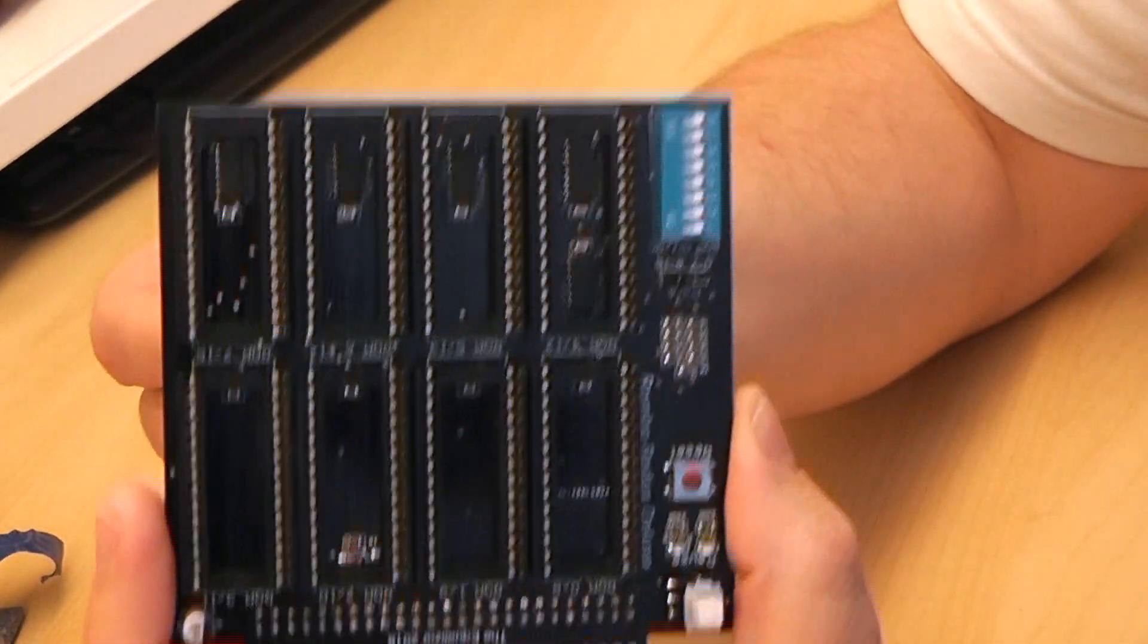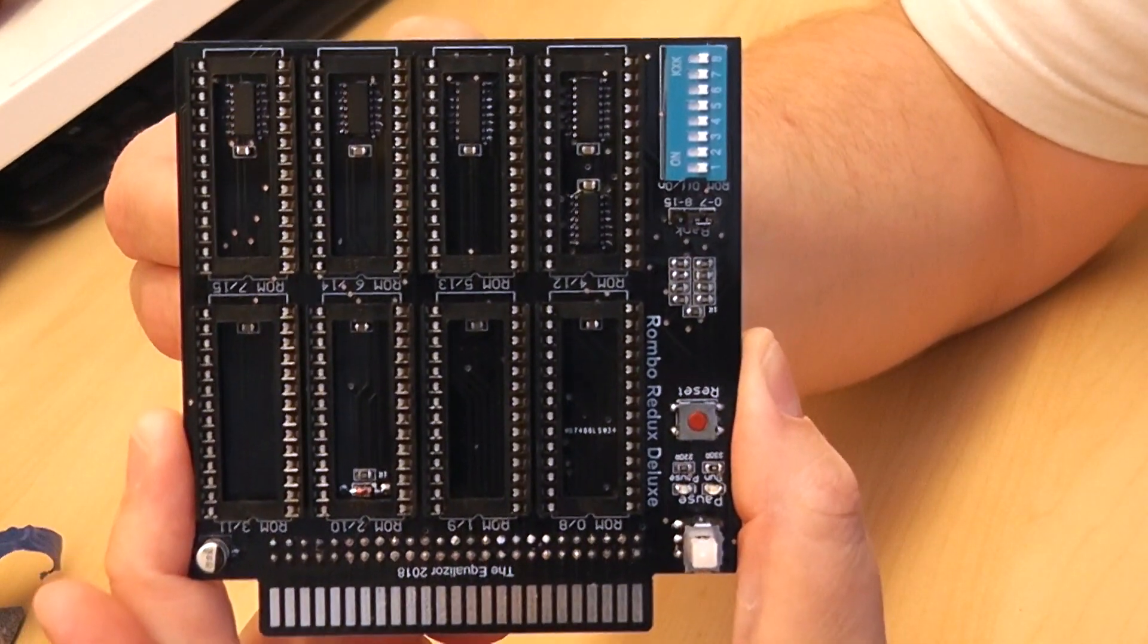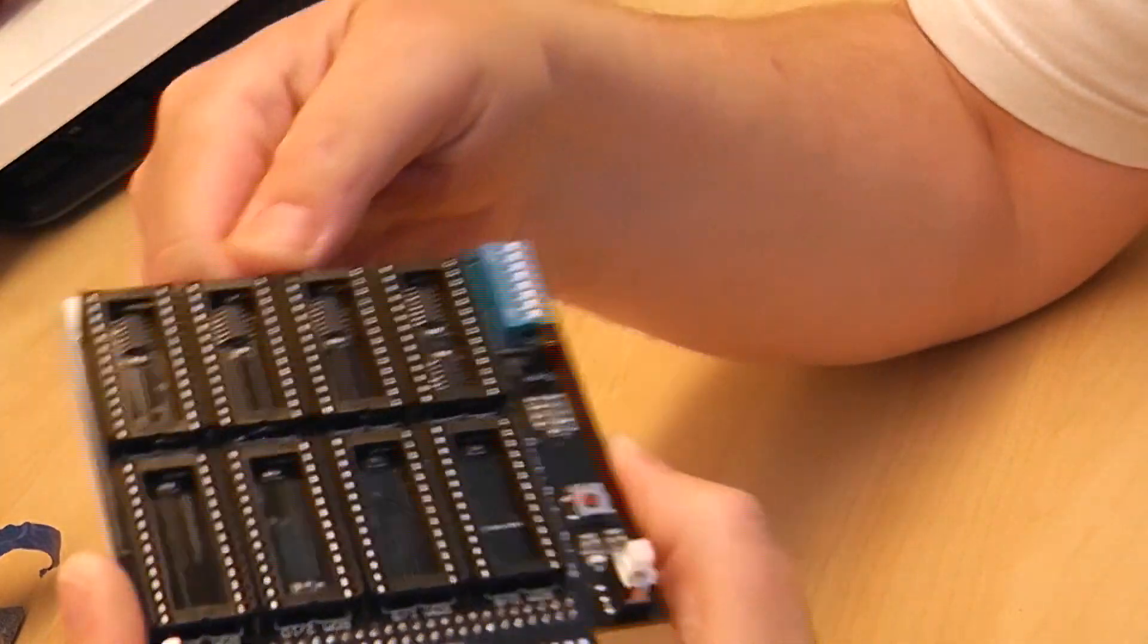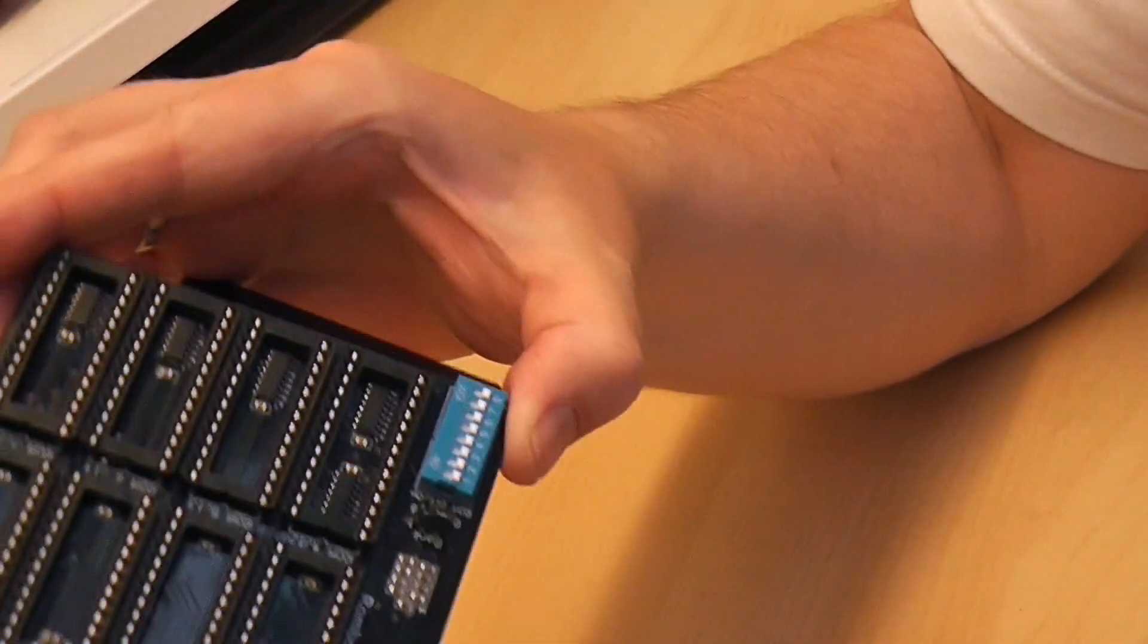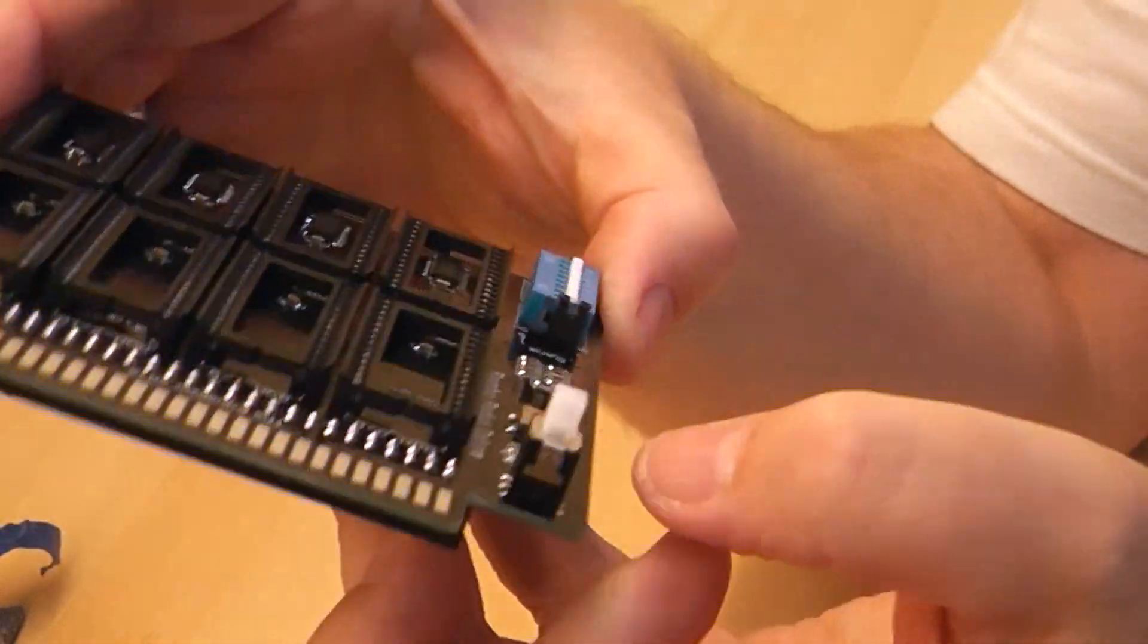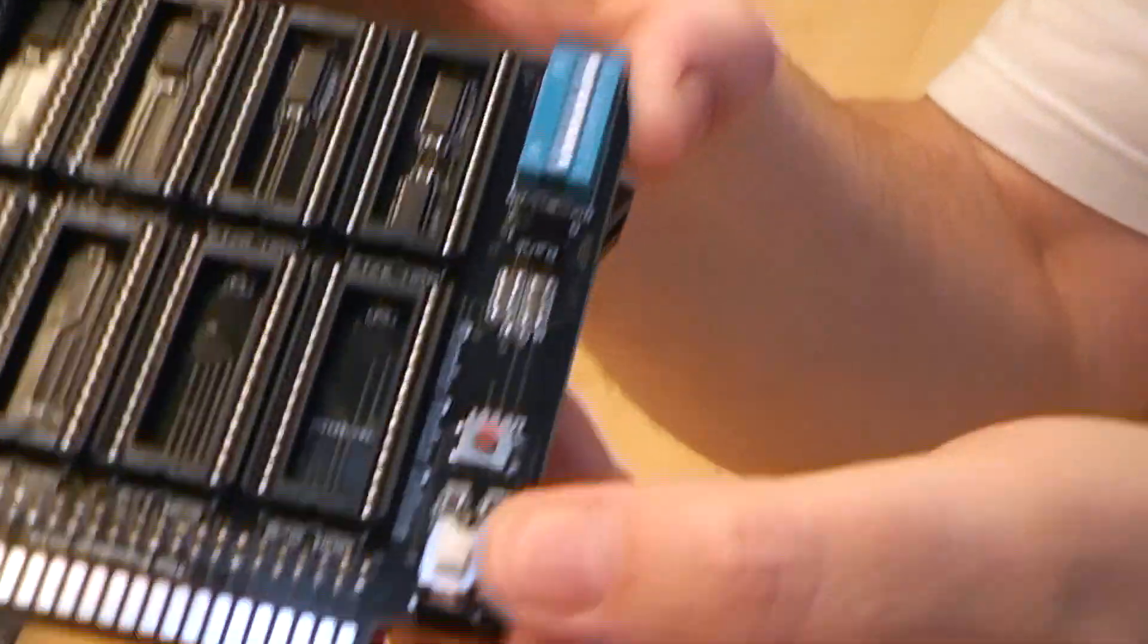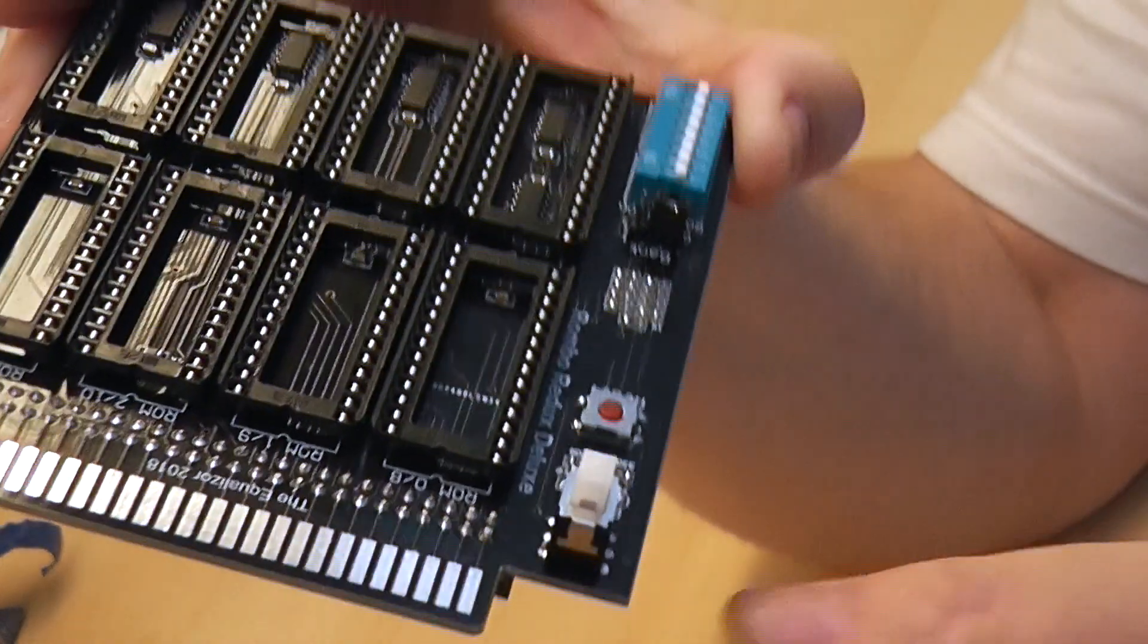So here we have it. We've got the Version 3 Rombo Redux. So you've got 8 slots to put your ROMs in. Let's have a look and see what we've got here. We've got the Reset button, that's just here. There's also, I'm told, a halt or pause button here to halt the CPU.